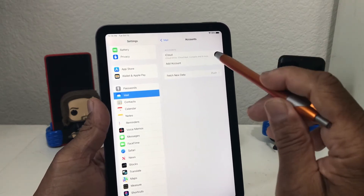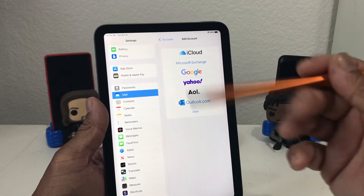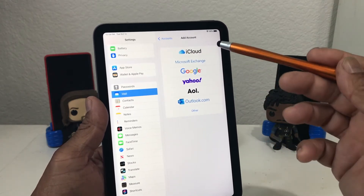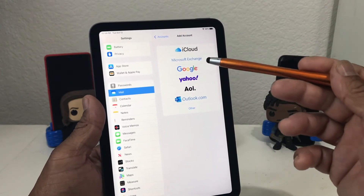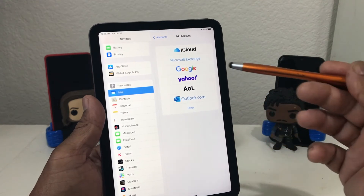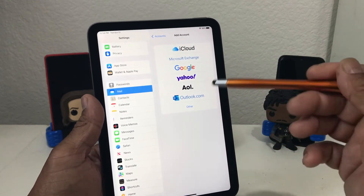Underneath it says Add Account, so we're going to tap Add Account to add our new account. You can add an additional iCloud account, Microsoft, Google, or whatever.